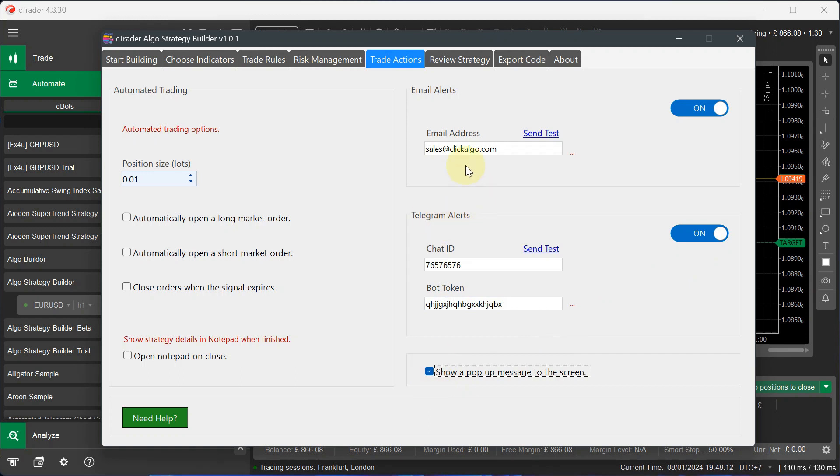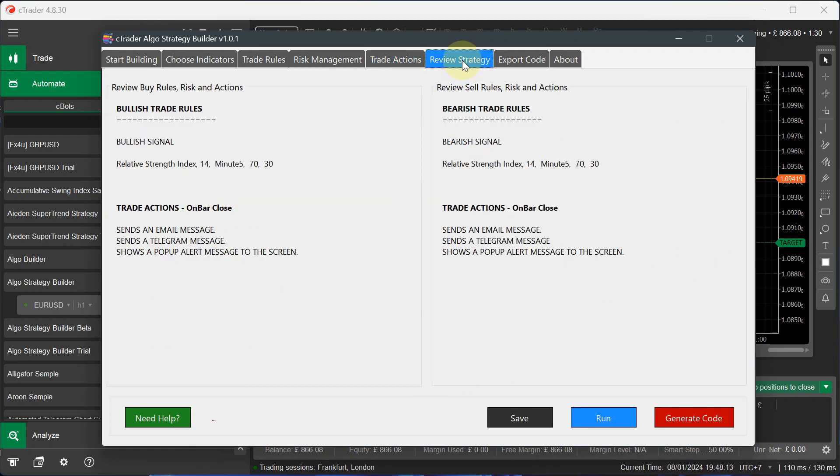So now we've got our setup. So here it's very basic. It's just sending trade signals. It's stating that on a bullish signal on the RSI, send an email, a telegram and a pop-up message. And again, when there's a bearish trade signal, it will do the same thing.